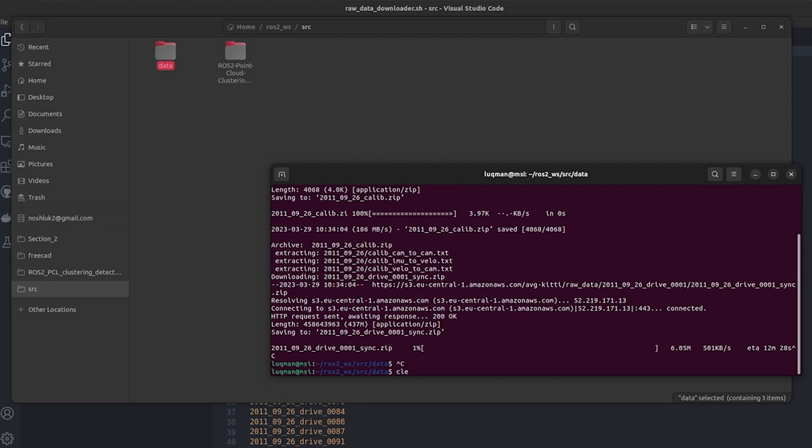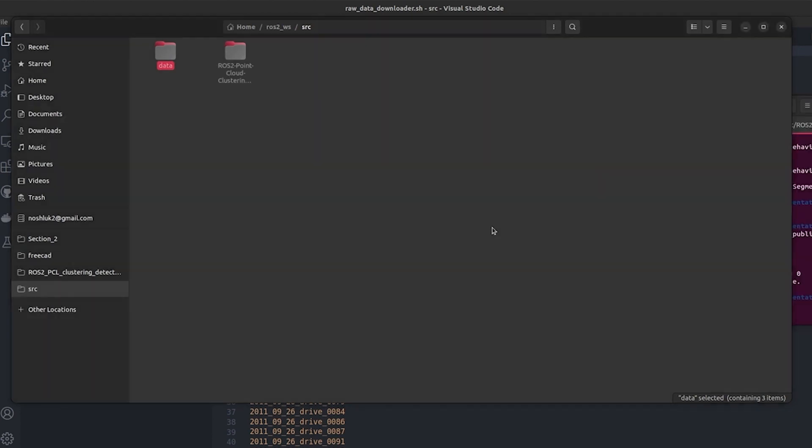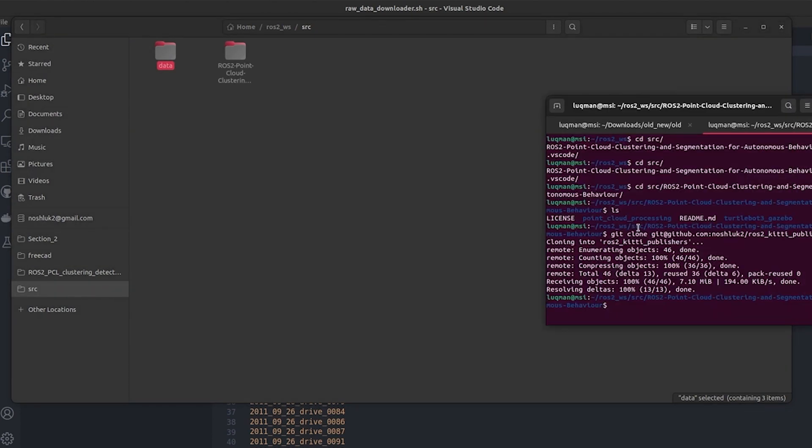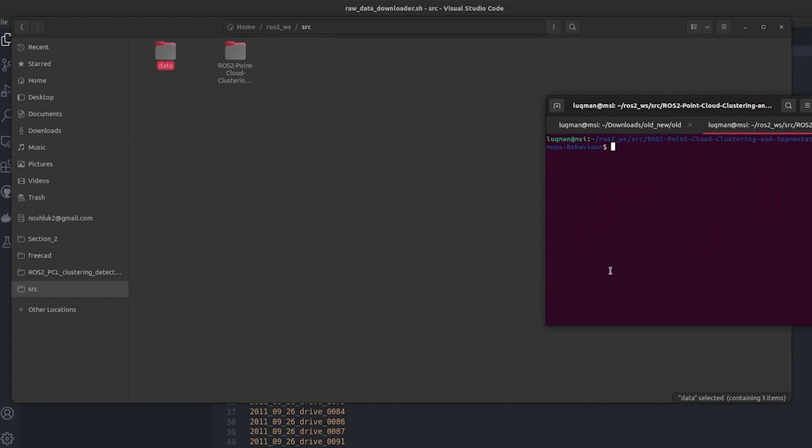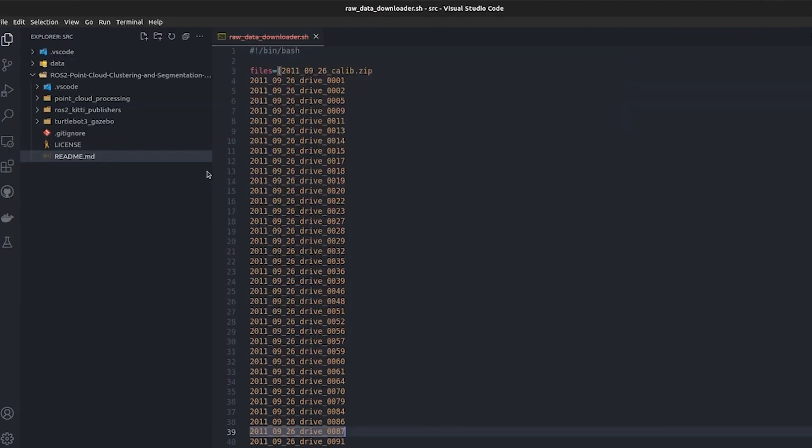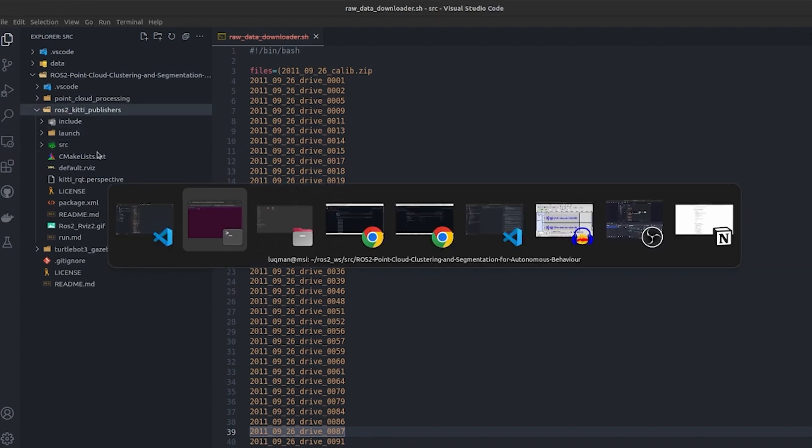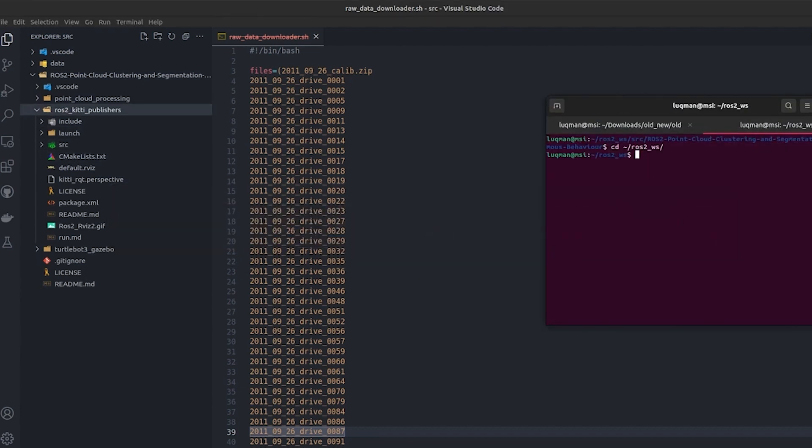I already have that downloaded. If we take a look here, we have downloaded the package that we were utilizing for running the KITTI dataset ROS2 publisher. First thing is to build it: colcon build.